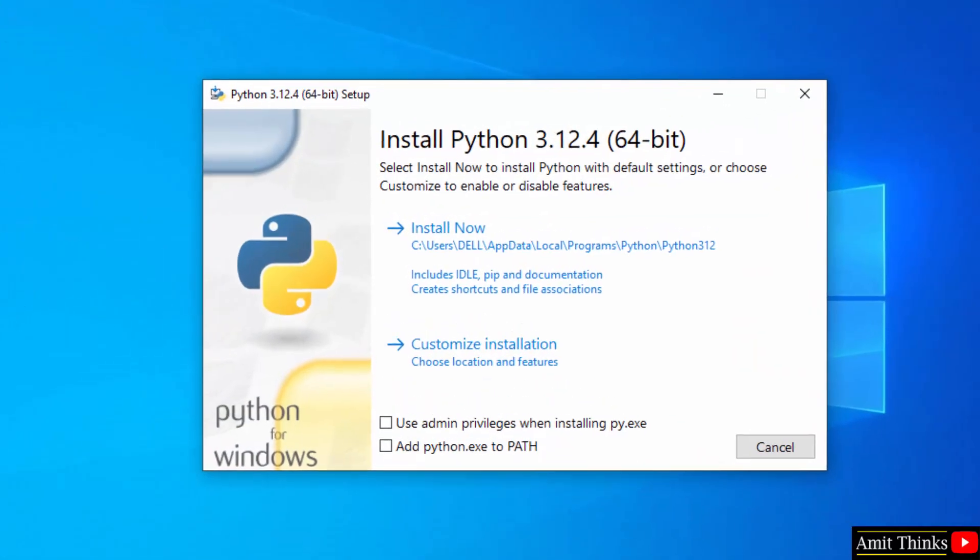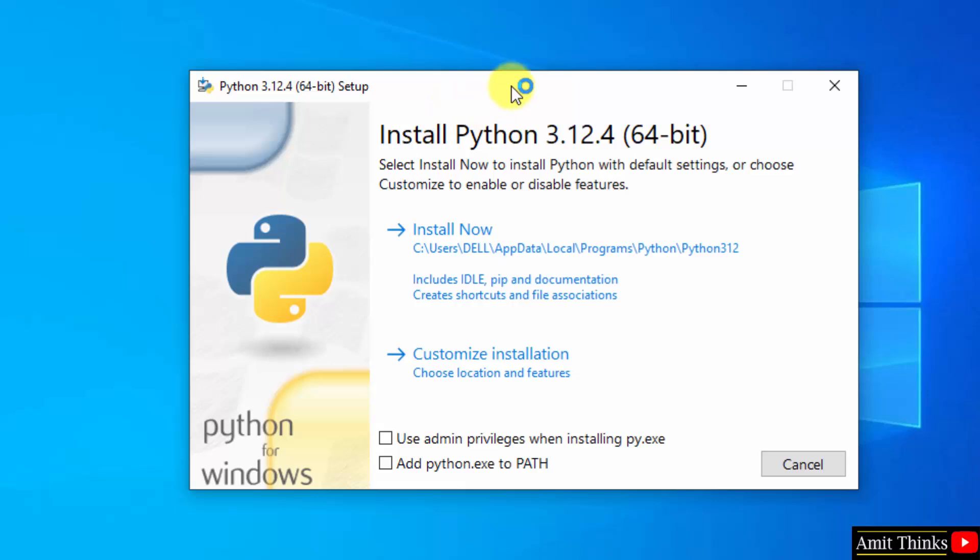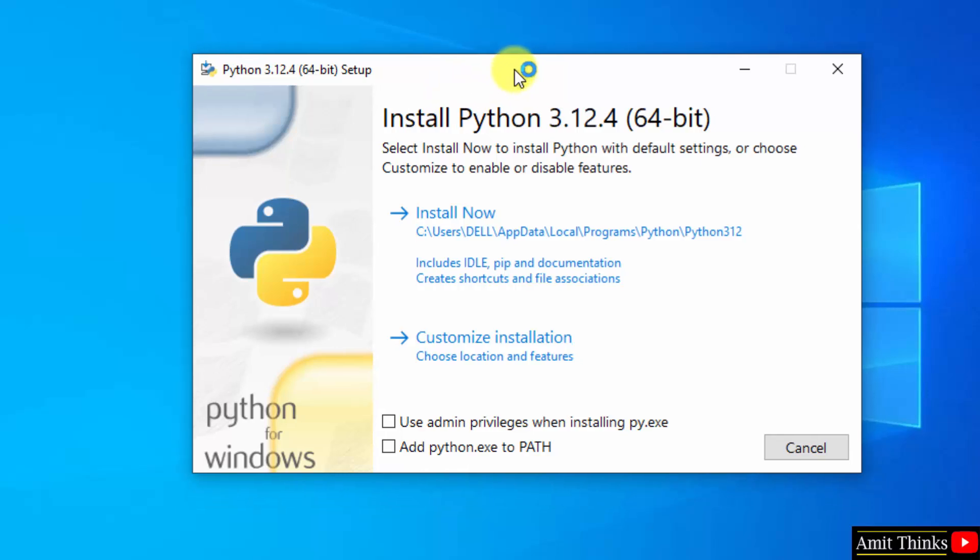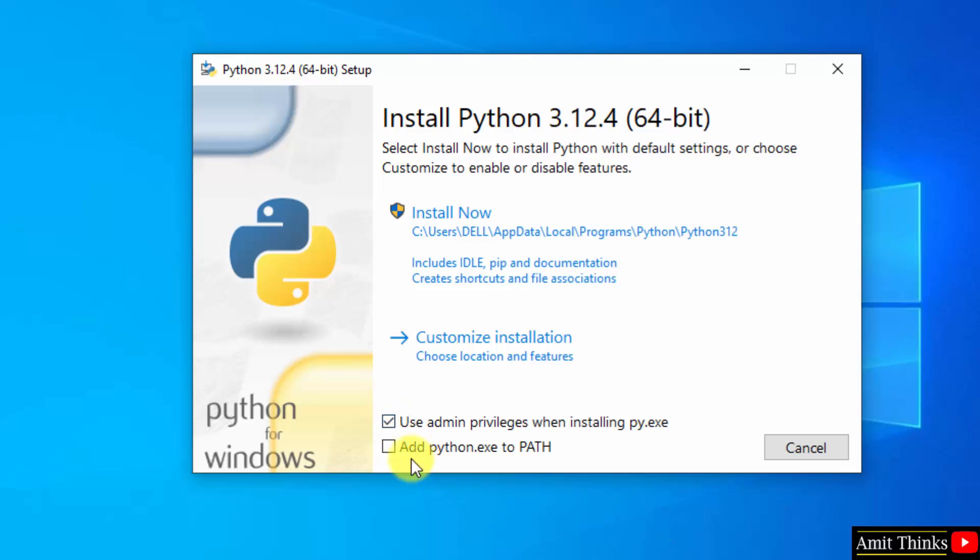Now you can see the setup started, Python 3.12.4. You can select use admin privileges, then you can set add python.exe to path. Now click customize installation.